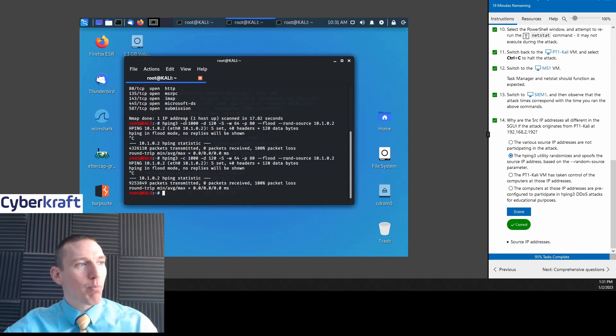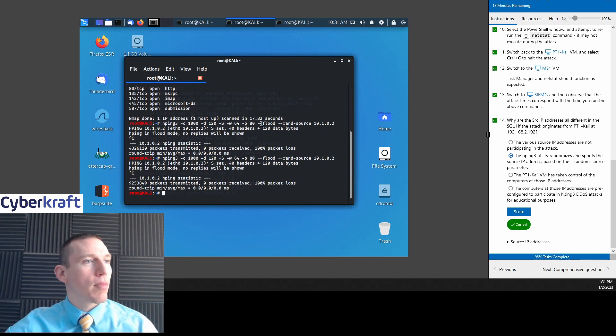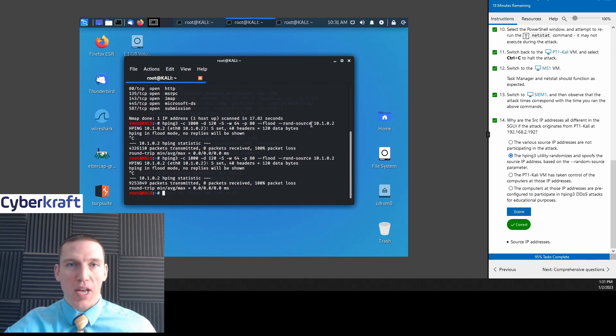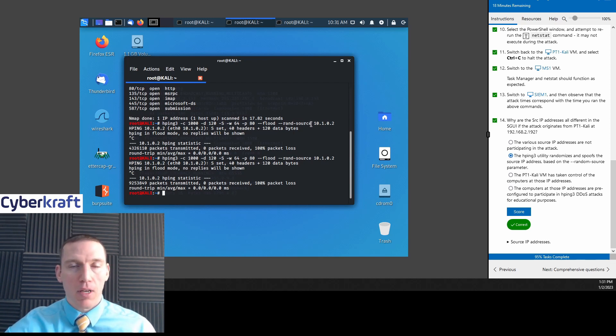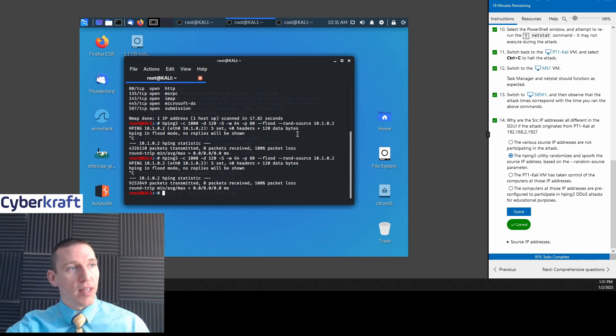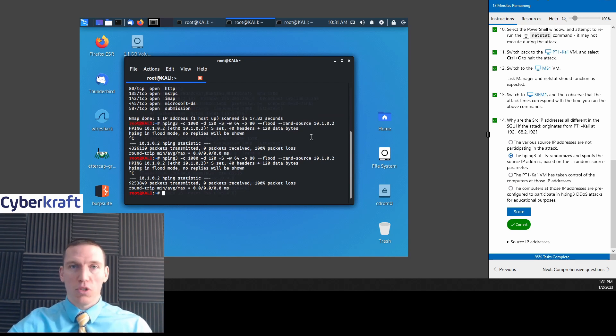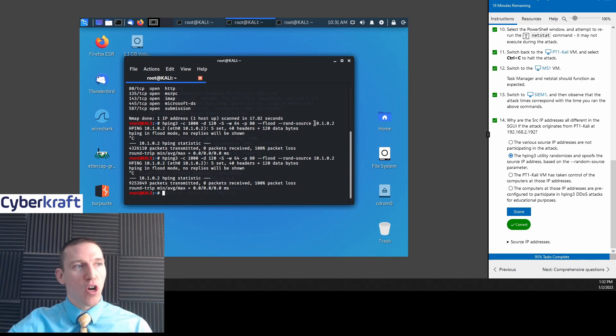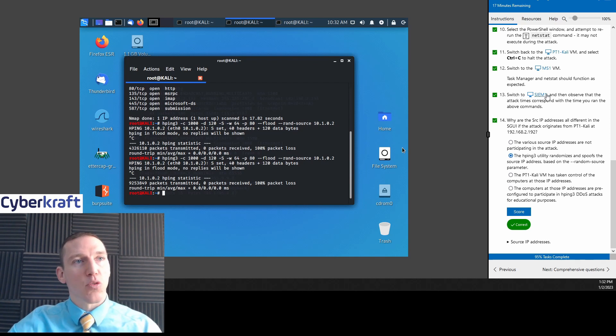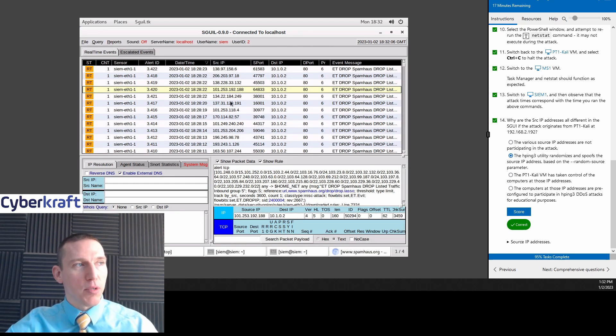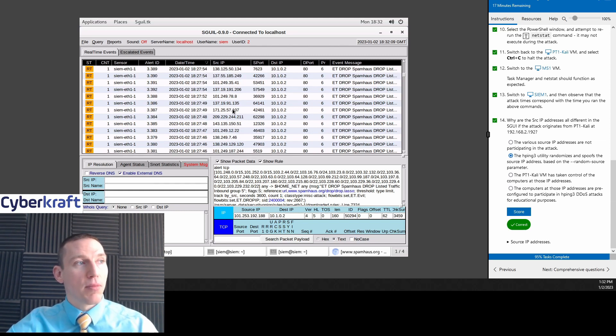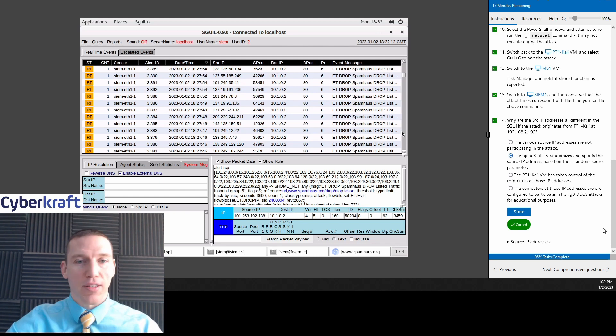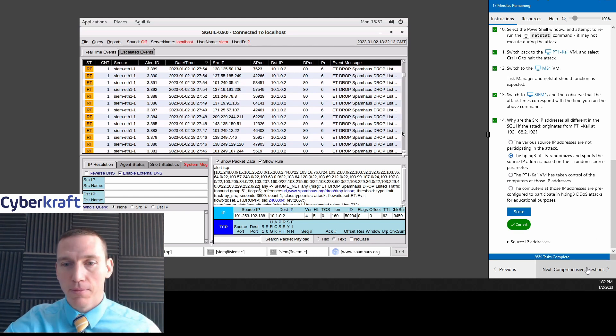So why are the source IP addresses here from that HPng3 attack different? Good question. Any ideas on which one would be correct? The HPng3 utility randomizes and spoofs the source IP addresses based on the random source parameter. So the HPng3 utility is very easily able to spoof IP addresses. That's pretty simple to do. So let's take a look at the commands we used here. HPng3 count 1000 random source. So we have random source as the source IP.